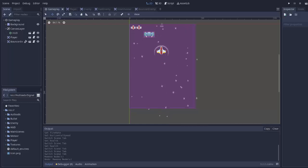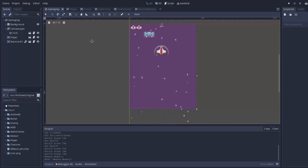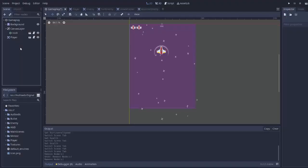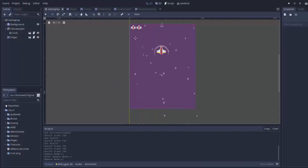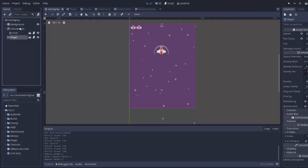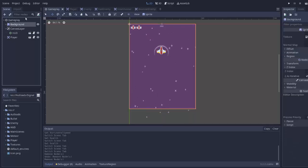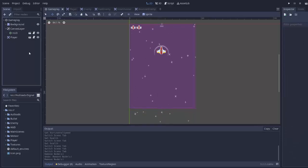I think it's about time we get our enemies spawning at the top of our screen. I'm going to delete my bouncer enemy that I added to my gameplay scene, so that all we have is the player, our HUD heads-up display, and the background.